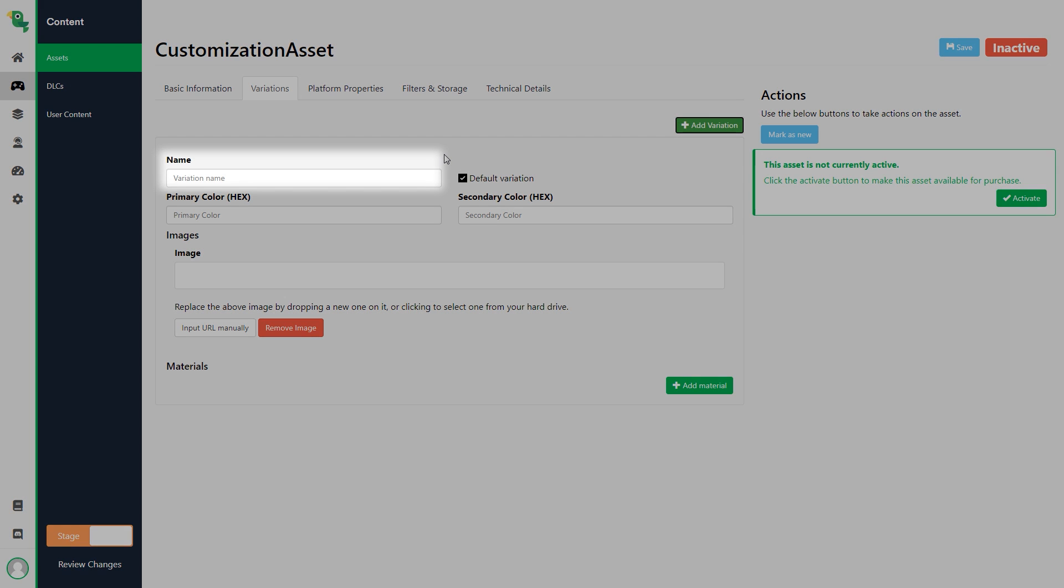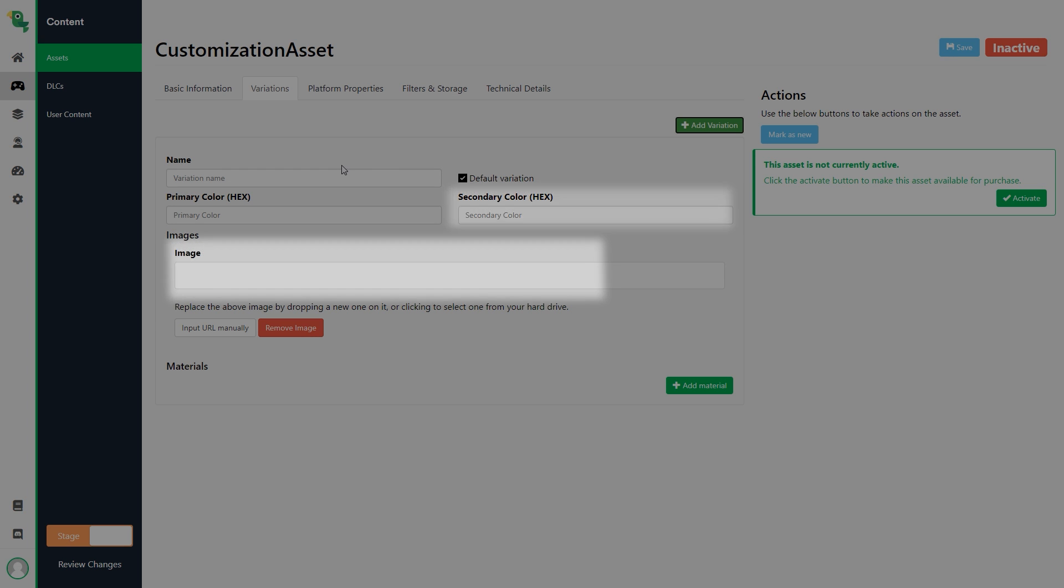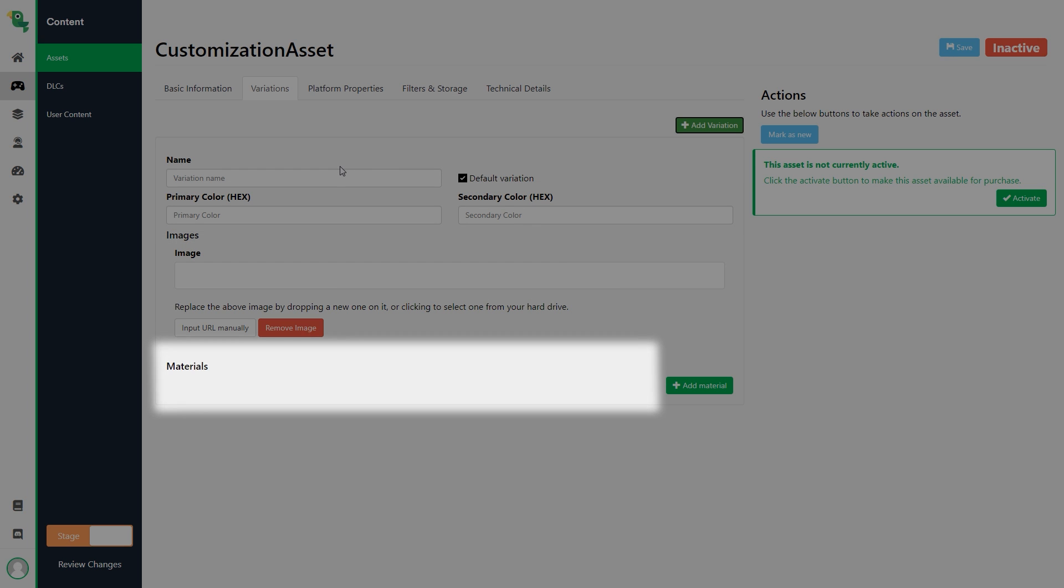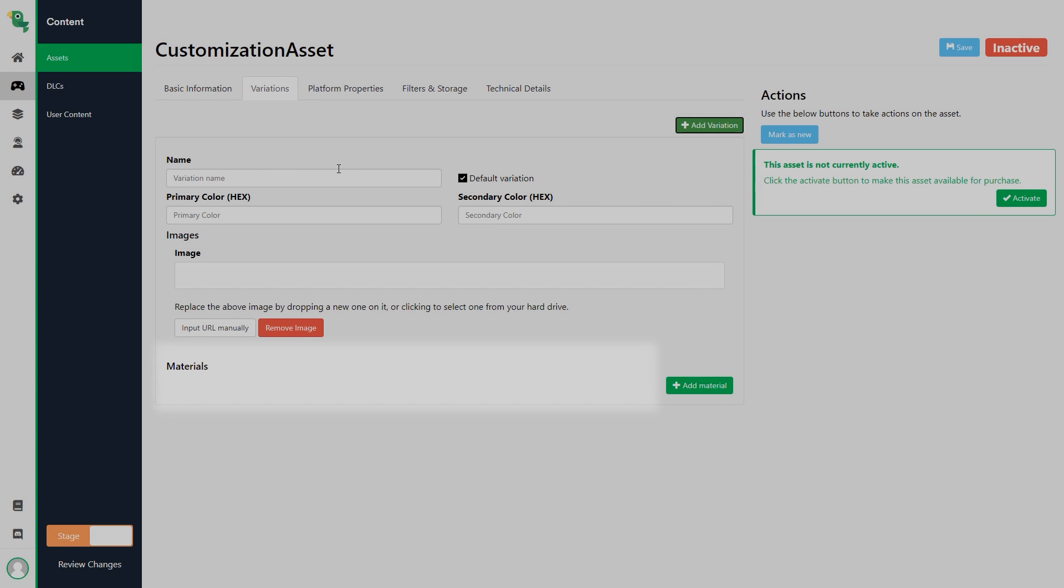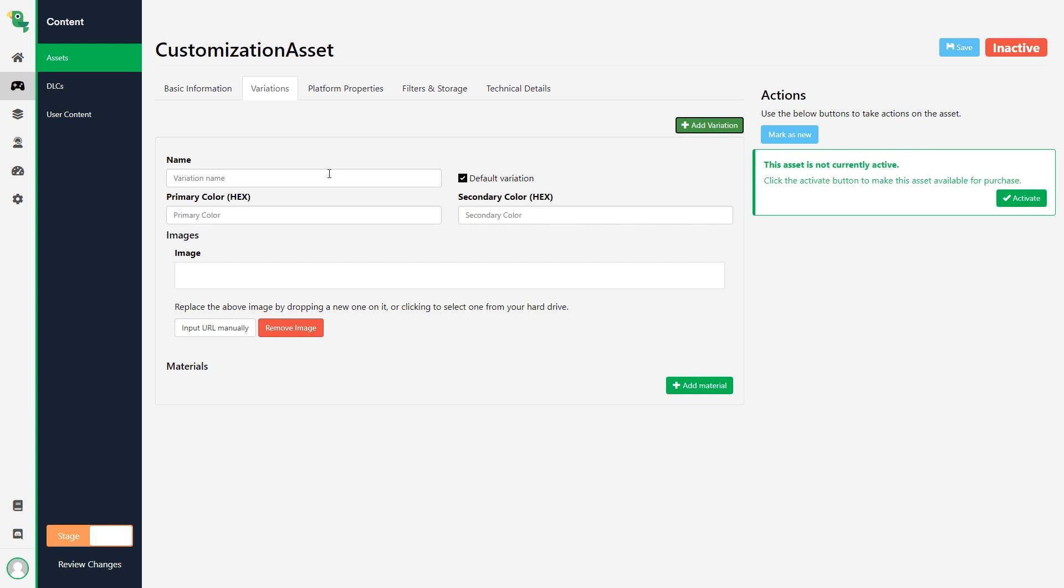Variation name, primary color, secondary color, images and materials. All this information will be returned with the asset whenever you get the player's equipment, loadout or similar. So how much of it that you utilize is entirely up to you and how your game is set up.